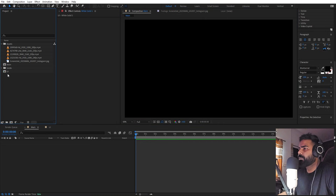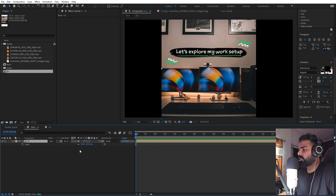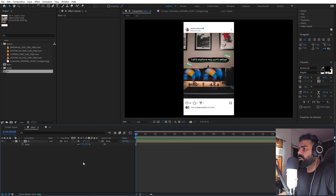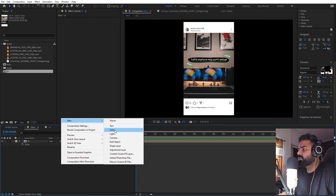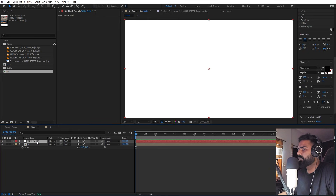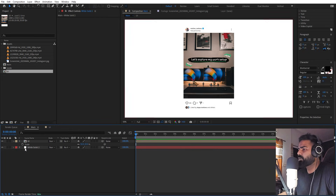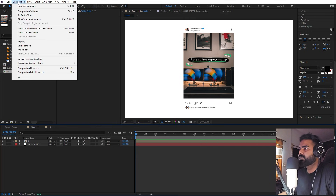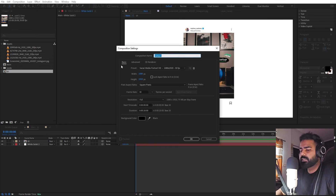We can go back to the main comp and drag our UI in here. Press S to scale it down. We'll create a background solid — right-click, new solid — and make it white as well, placing it at the bottom. Now we're going to create the frame for our pictures.